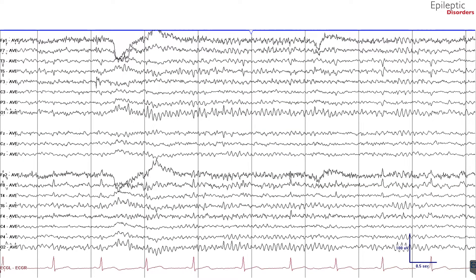We will now take a look at the same patient in an average montage. While bipolar montages compare each electrode to one other electrode, referential montages compare all electrodes to a single reference point. This reference point is most commonly the average of the voltage of all electrodes, which is termed the average montage.